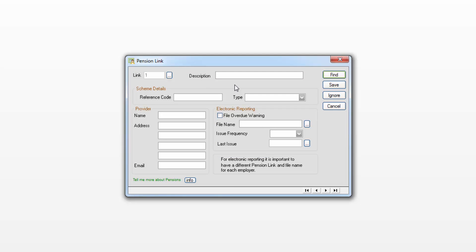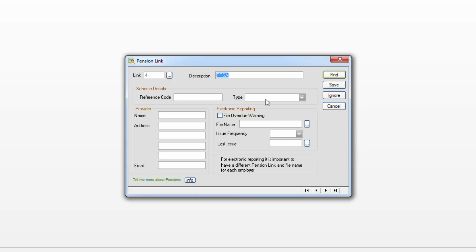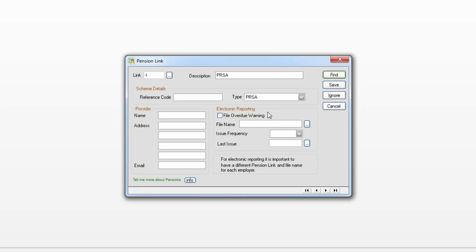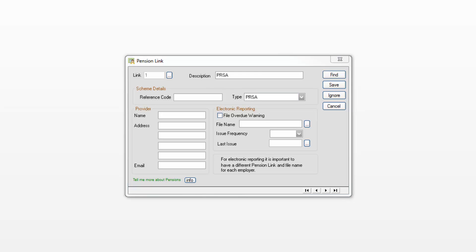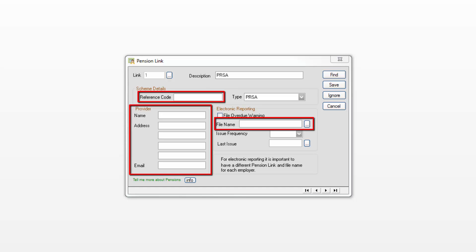Enter a name or brief description to help you identify this pension link. Under Type select the relevant pension scheme. If you want to create a pension contribution file for submission to your pension provider you must complete a number of mandatory options. These are highlighted now.